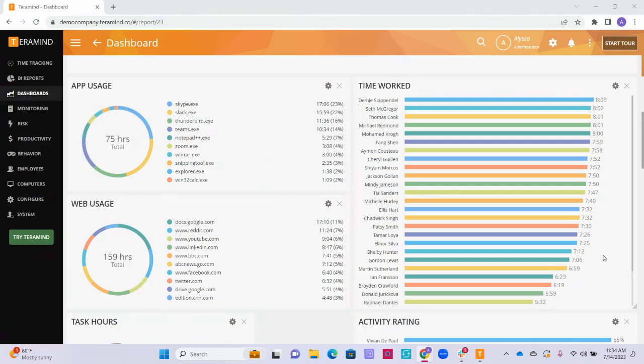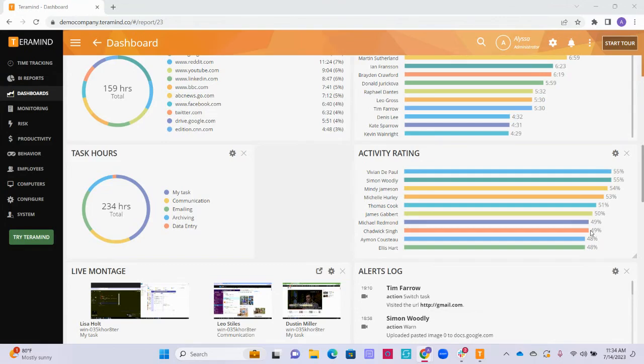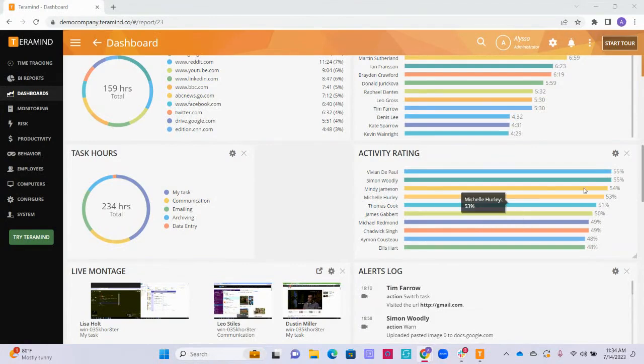Over on the right, we can see the graph widget showing how much time our users have worked today in order from most to least time, as well as the graph of our users' average input activity for the day, in the order of most active to least active users.